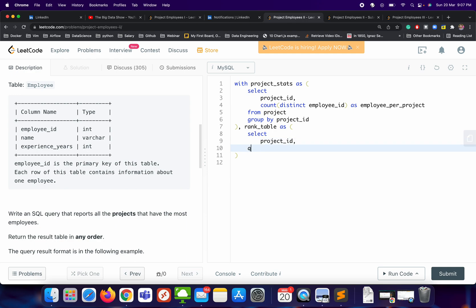Let's follow this approach. SELECT project_id, and we can just use DENSE_RANK to create a new column. Here we can have ORDER BY employee_per_project.